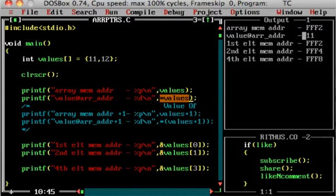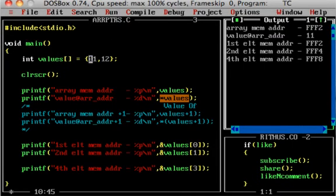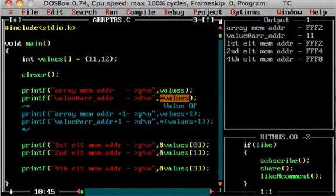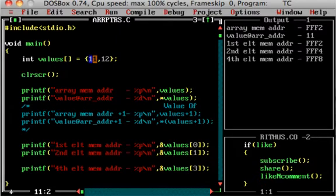Value at array address is 11. The array starts from this address. Value at FFF2 is 11. The array is stored starting at FFF2, and value at FFF4 is stored in FFF4. This is the value-of operator. The value-of operator tells us about the value stored at a given memory address.